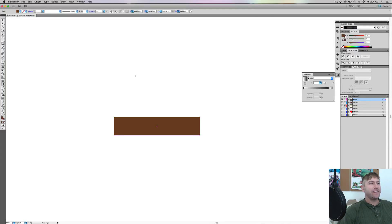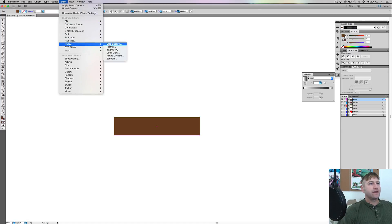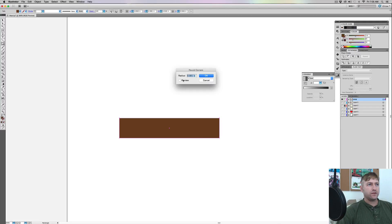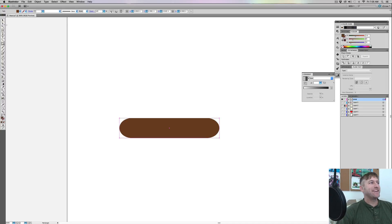So the next thing after we do that, we're gonna go up to Effect, then go to Stylize > Round Corners. Mess with the preview — go right about there, yeah, maybe that works. We'll go with that one.